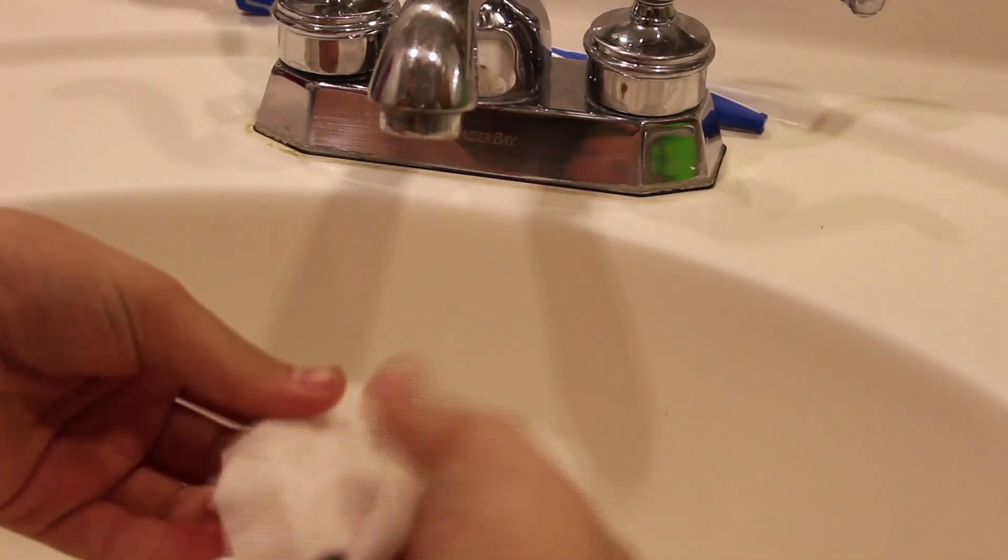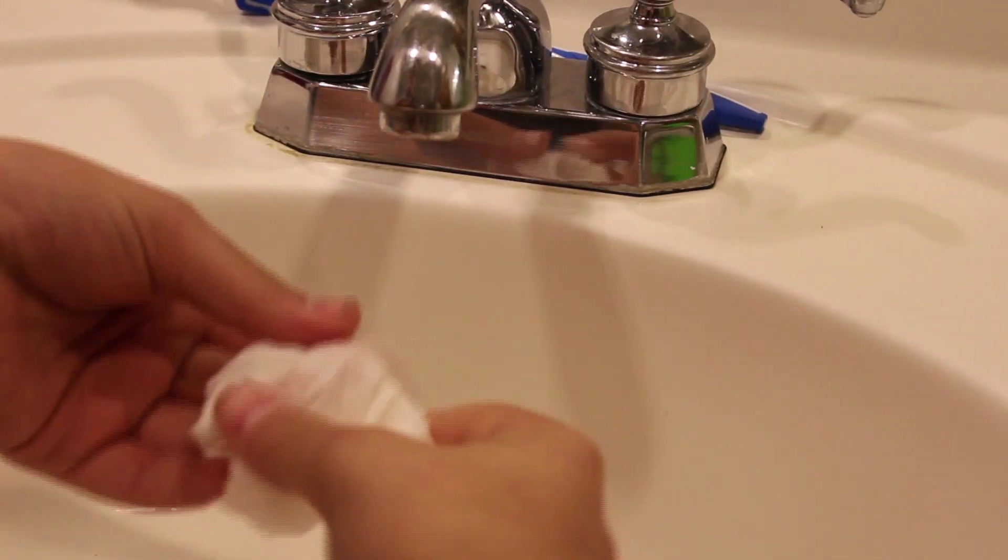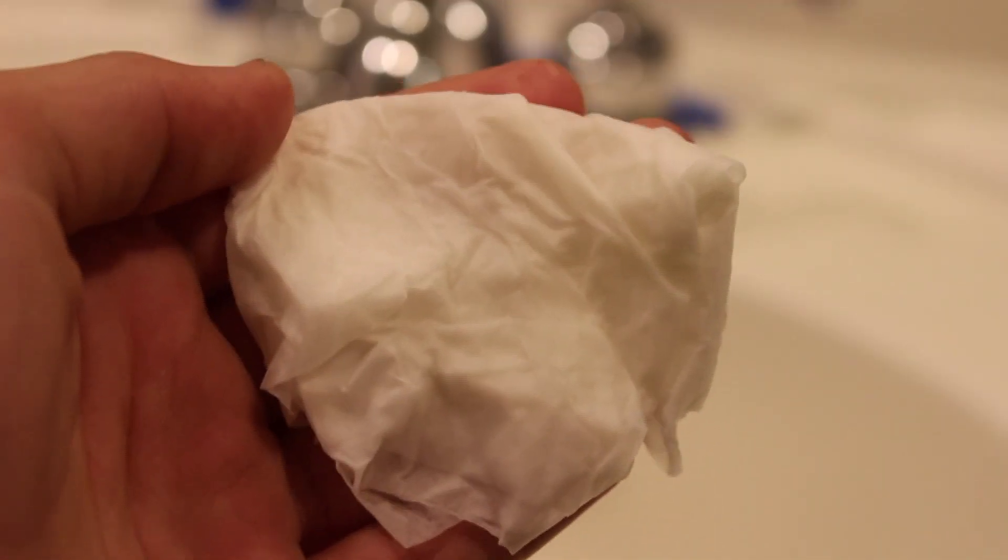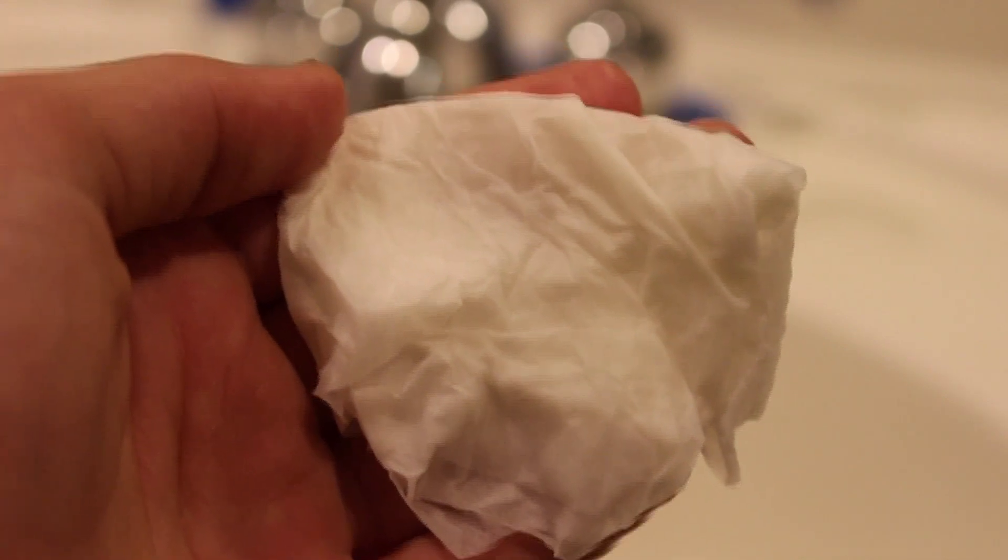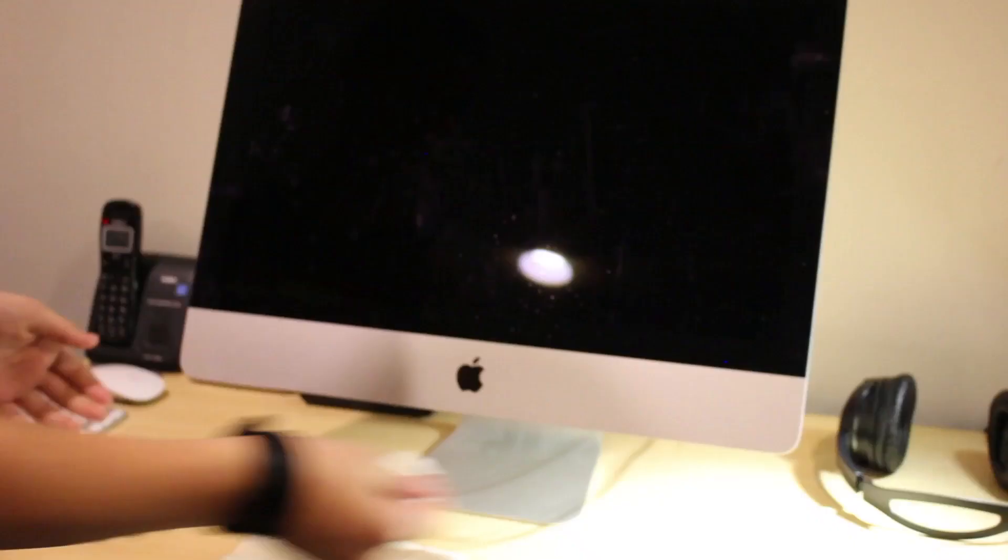Next, you're going to take some toilet paper or tissue paper and put it under the water just a little bit so it gets soggy, not drenched. You will also need a microfiber cloth or a really soft cloth, just so you don't scratch the screen.